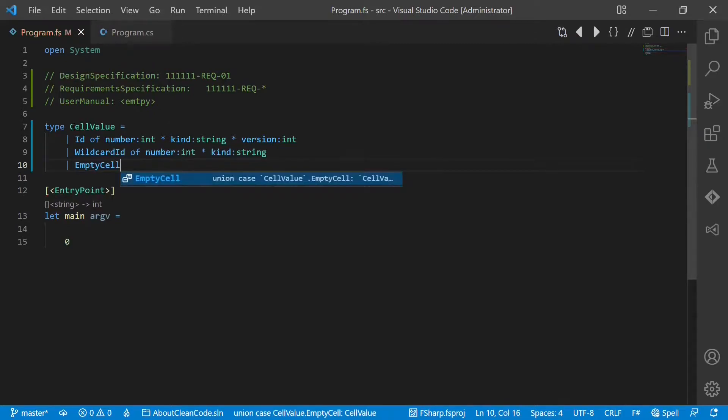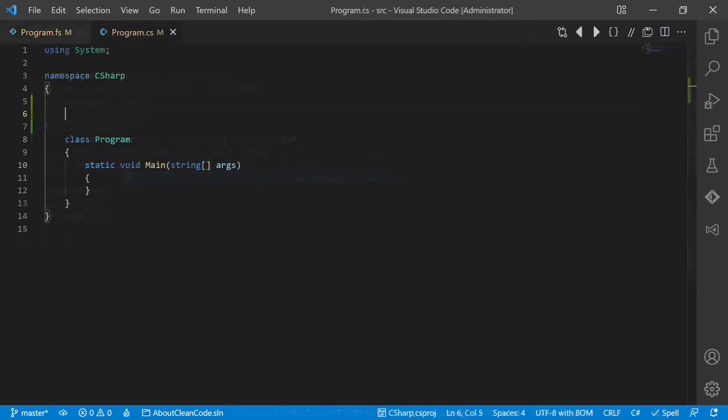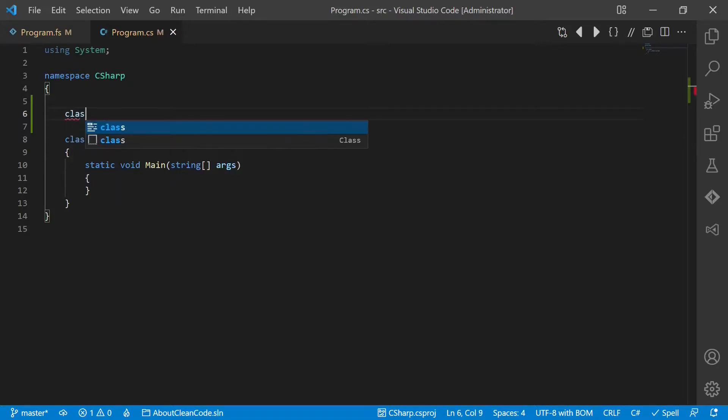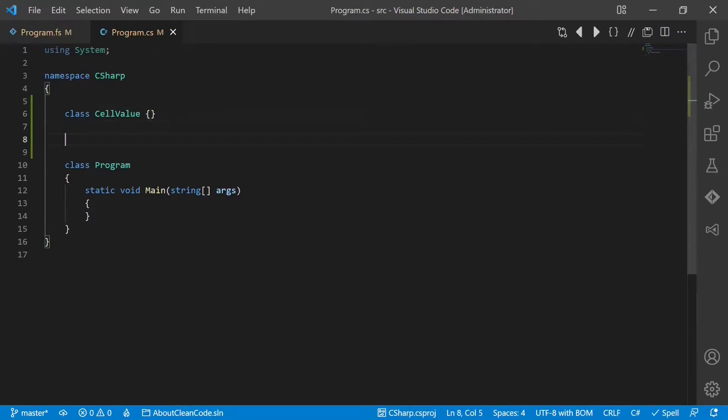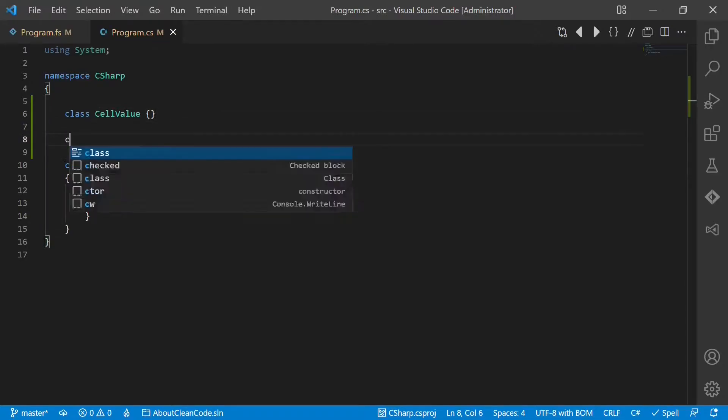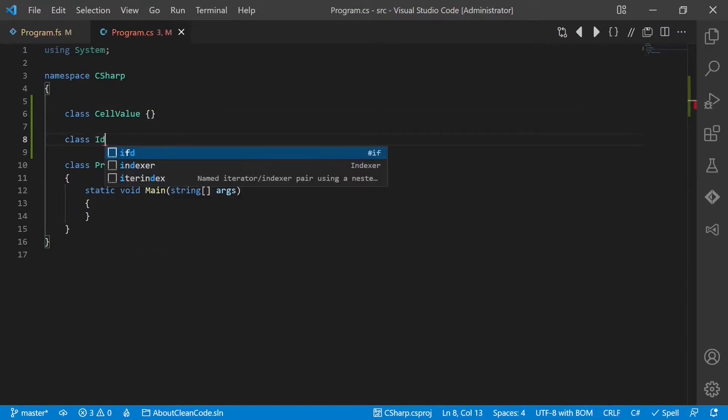In object-oriented programming languages like C-sharp we could use inheritance. We would define a class called cellValue and we would derive the three cases from it. Case number one would be the ID.